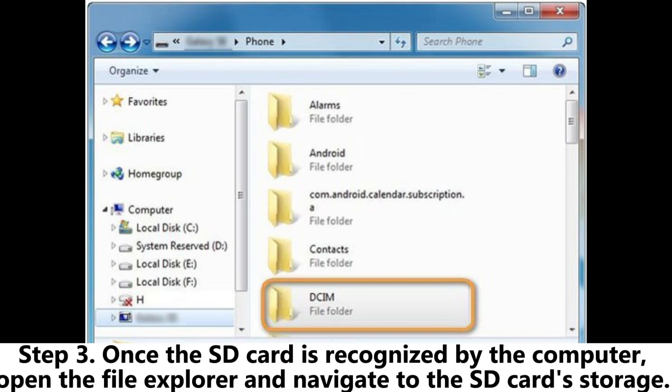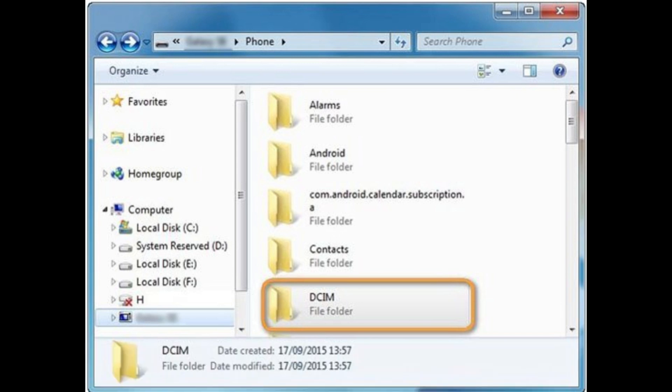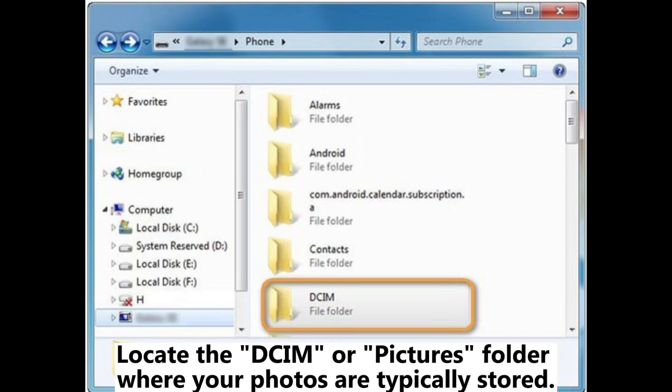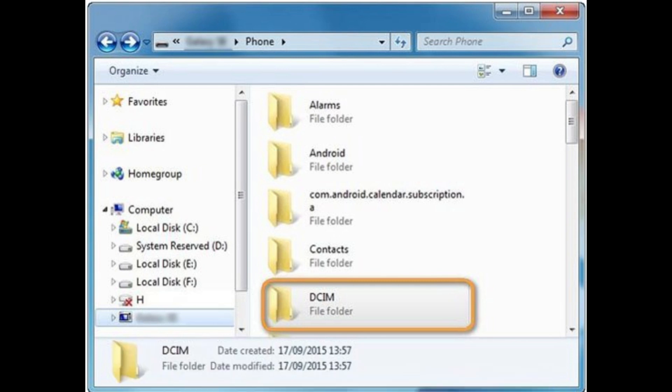Step 3. Once the SD card is recognized by the computer, open the file explorer and navigate to the SD card storage. Locate the DCIM or Pictures folder where your photos are typically stored.